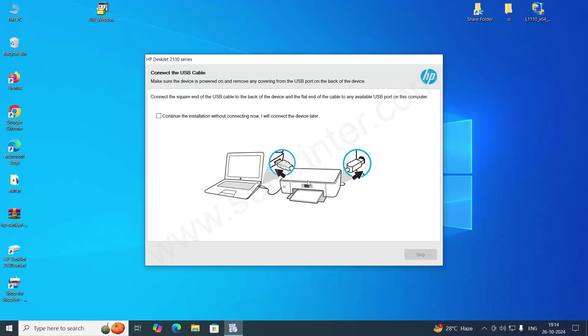So that the software can detect your printer. If you want to connect to your printer later, then you can select this option and click on skip this connection.